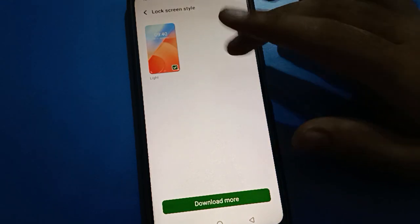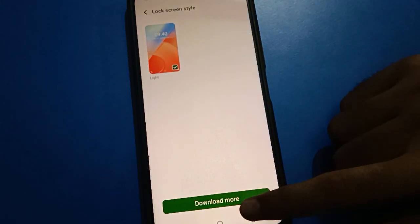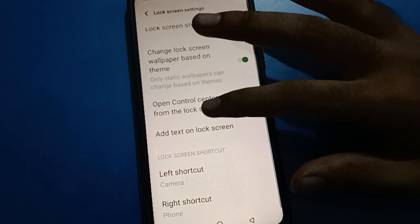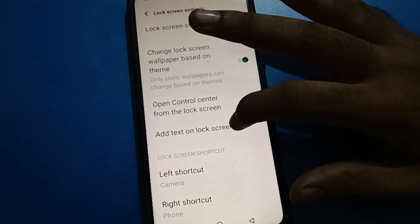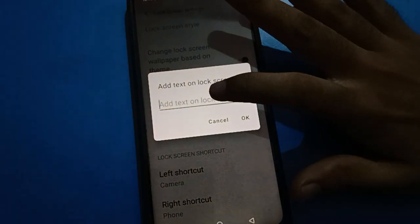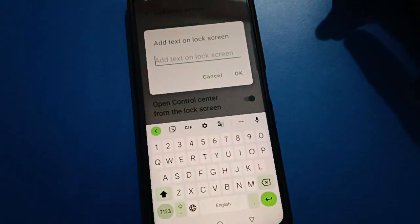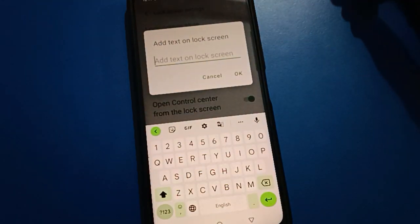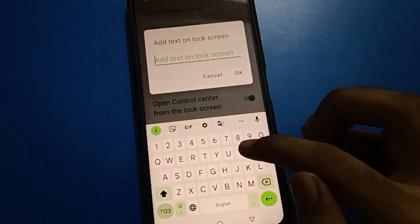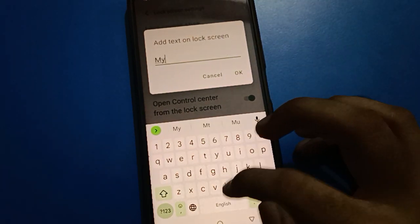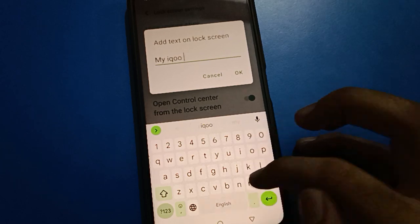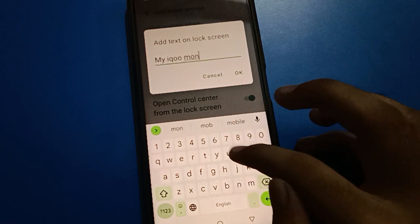Then scroll down and click on 'Add tags on lock screen' setting. If you want to add any tags on lock screen, you can add them and show them on your lock screen. For example, I will add here 'my iQOO mobile'.